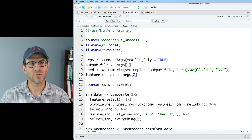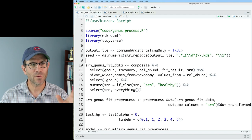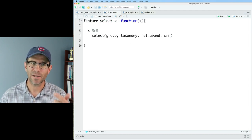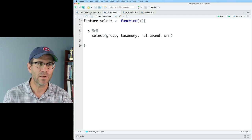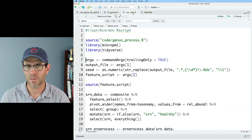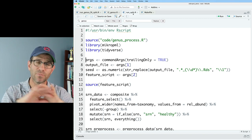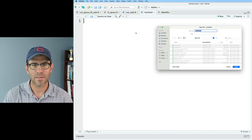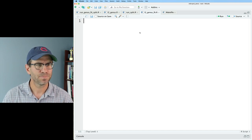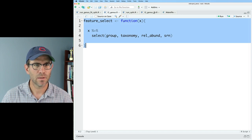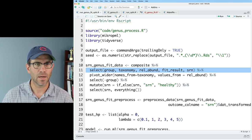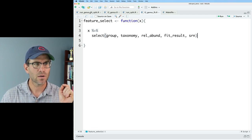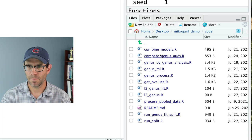Now I want to create an `l2_genus_fit.r` script to replace `run_genus_fit_split.r`. Taking the same idea, I add `fit_result` so that line replaces what we had in `run_genus_fit_split.r`. I grab another R script, save it as `l2_genus_fit.r`, paste in the select code with `fit_result` added, remove the final pipe, and save. I no longer need `run_genus_fit_split.r`, so I delete it.